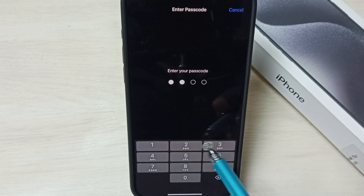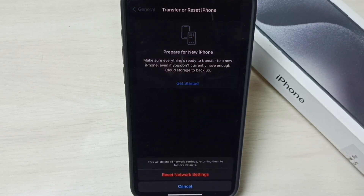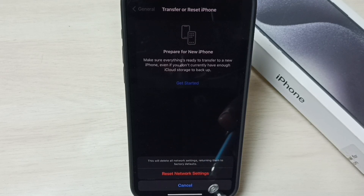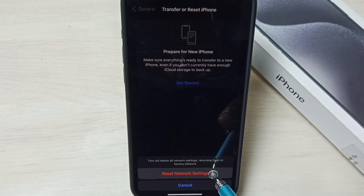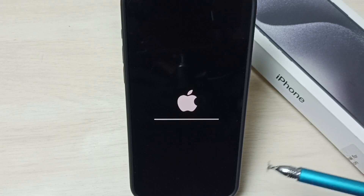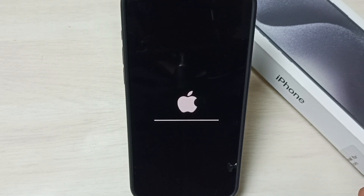Enter your screen lock password. Select Reset Network Settings to confirm. Now, network reset is in progress. This is how we can reset network settings and fix all Wi-Fi related issues.